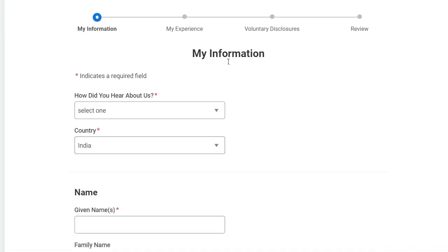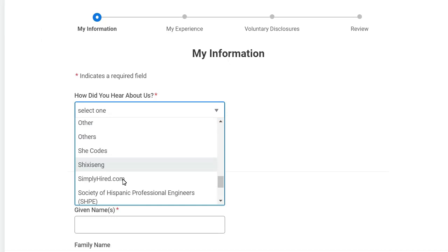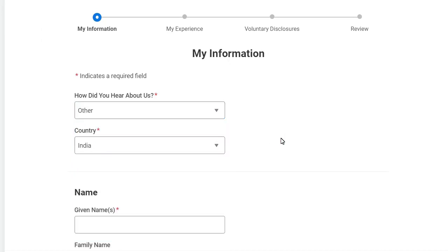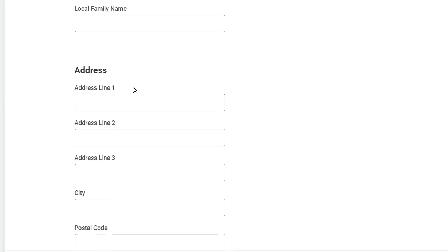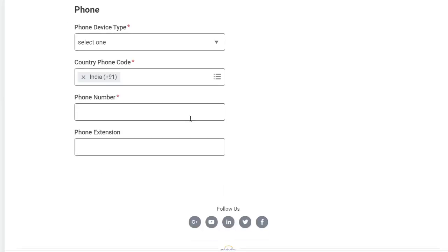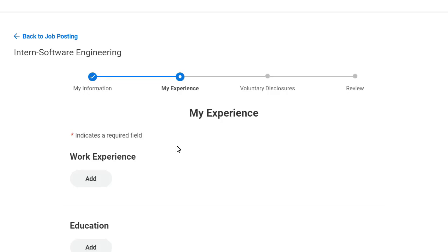Here you have to fill up your details: how you heard about the role, your country (you can write India), your name, address, email ID, and phone number. After filling in all the details, just click on Next.